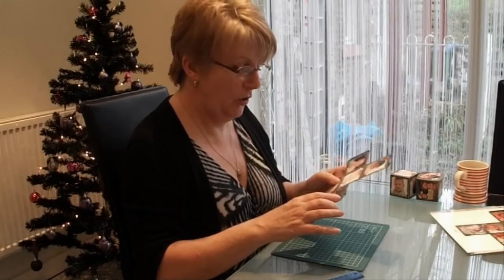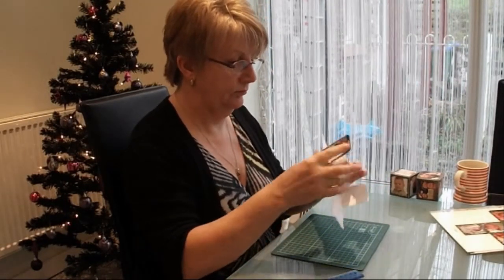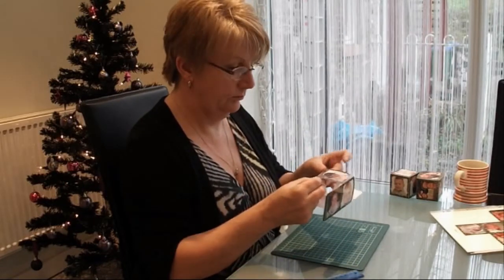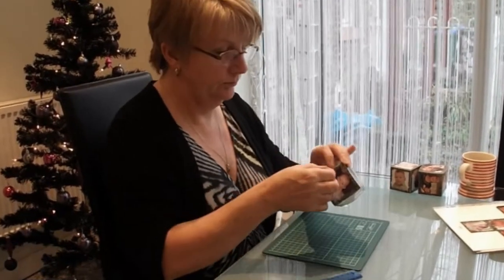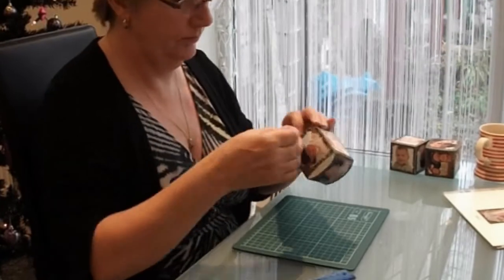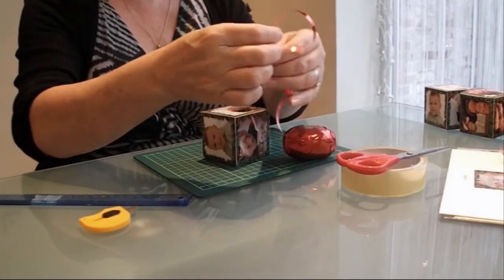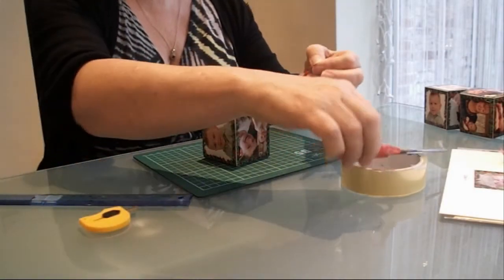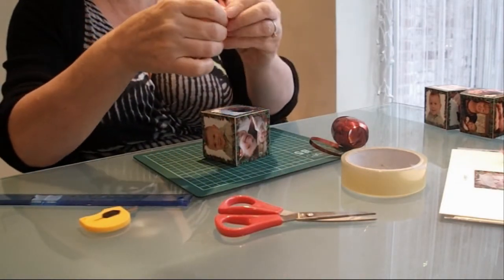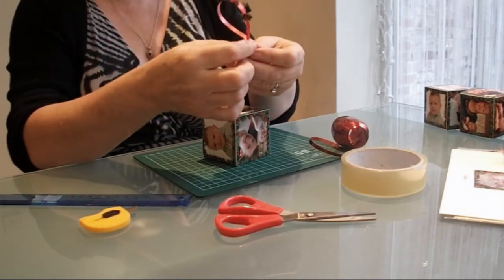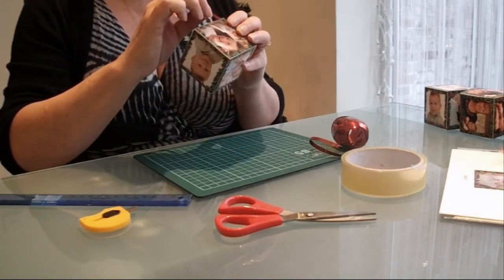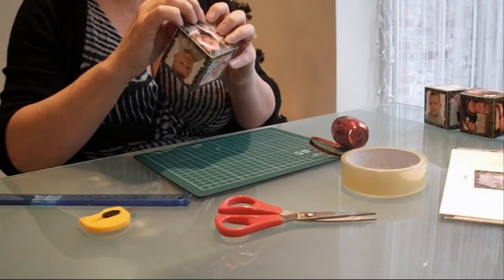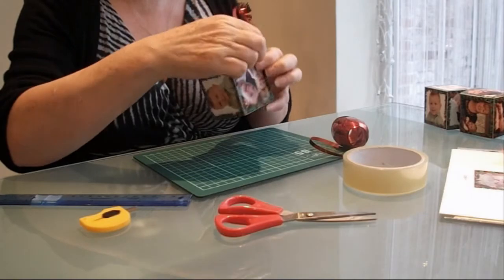Now it's time to fold the cube. So, to finish your cube, take a piece of red curling ribbon, about six inches will do. Just fold it in half and fit it into the corner and secure it with a piece of tape.